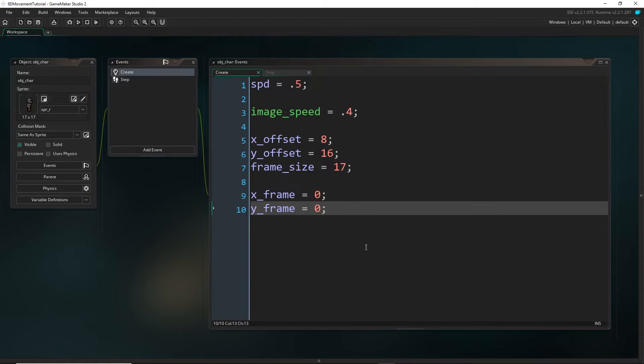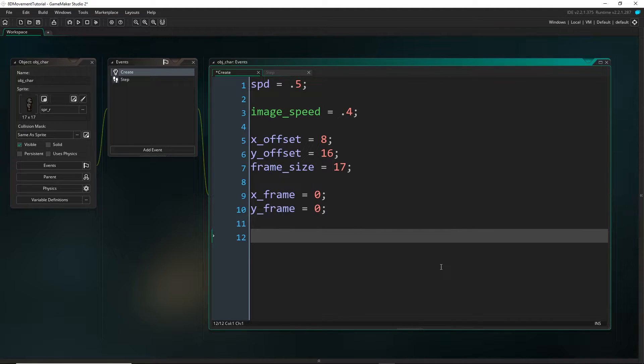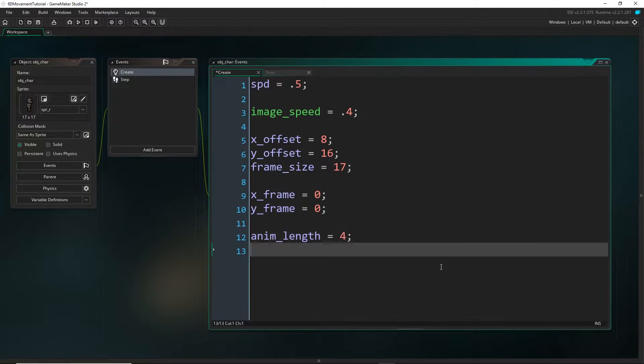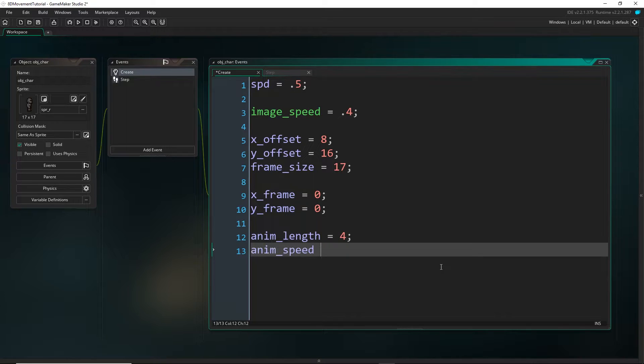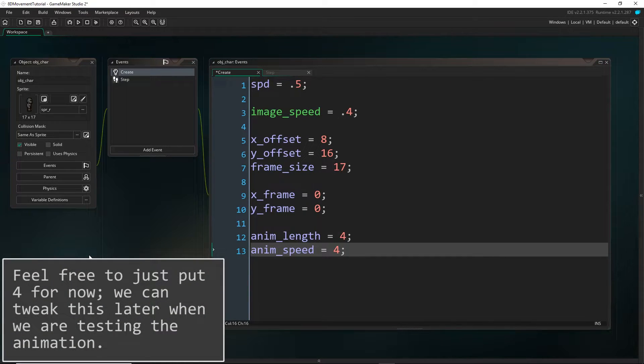And while we're here, I'm also going to set the animation length and speed. So for me, I had four frames in my animation, so I'm going to put four. And the animation speed is just how fast you want it to animate. I'm going to pick a pretty slow one, but if you have a fast animation, you might want to make this higher.